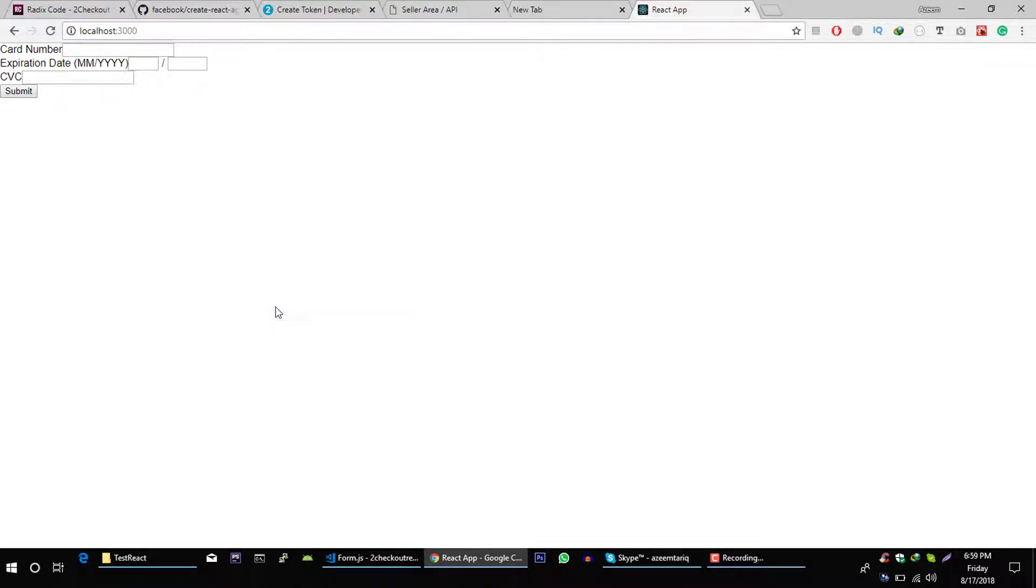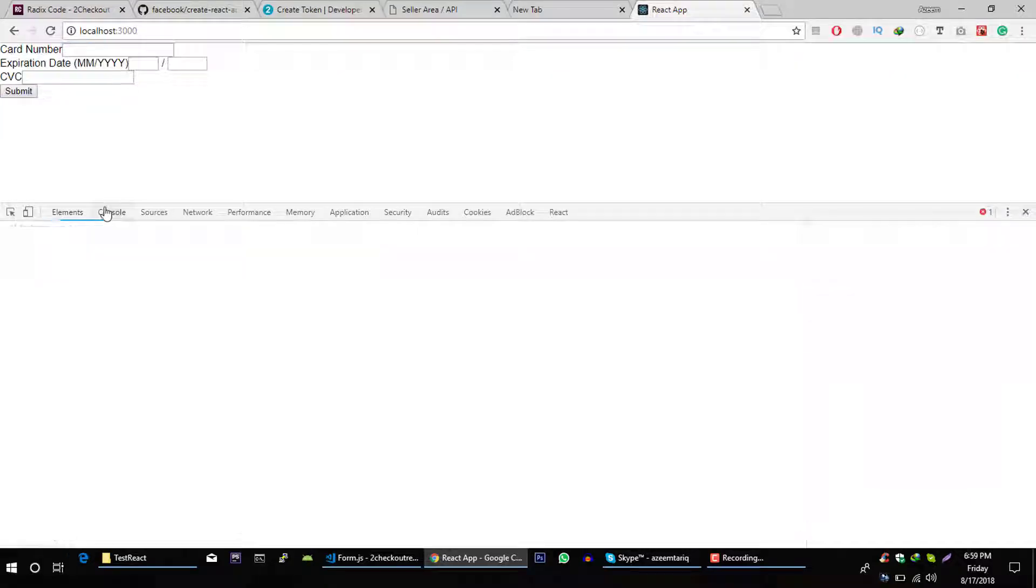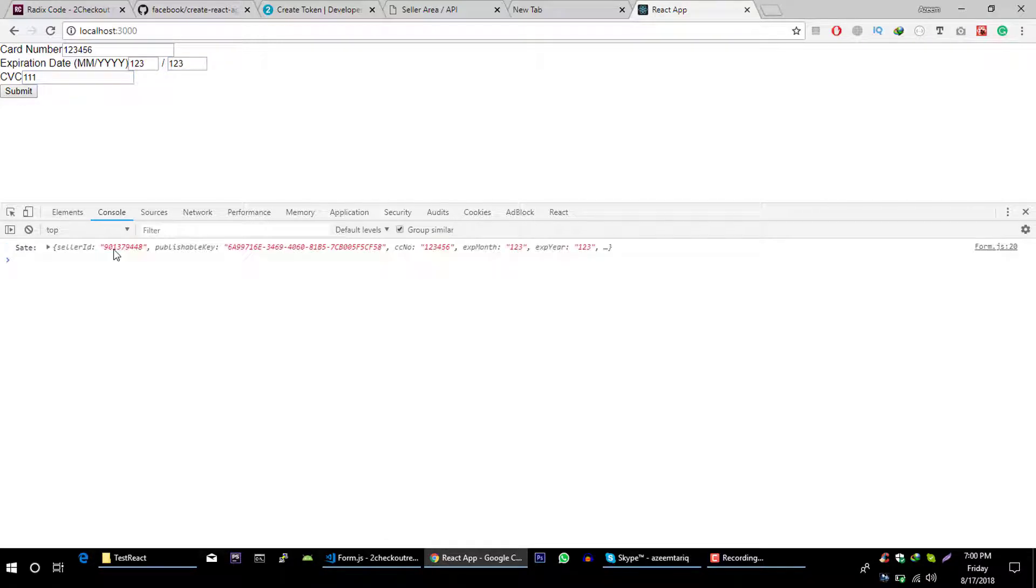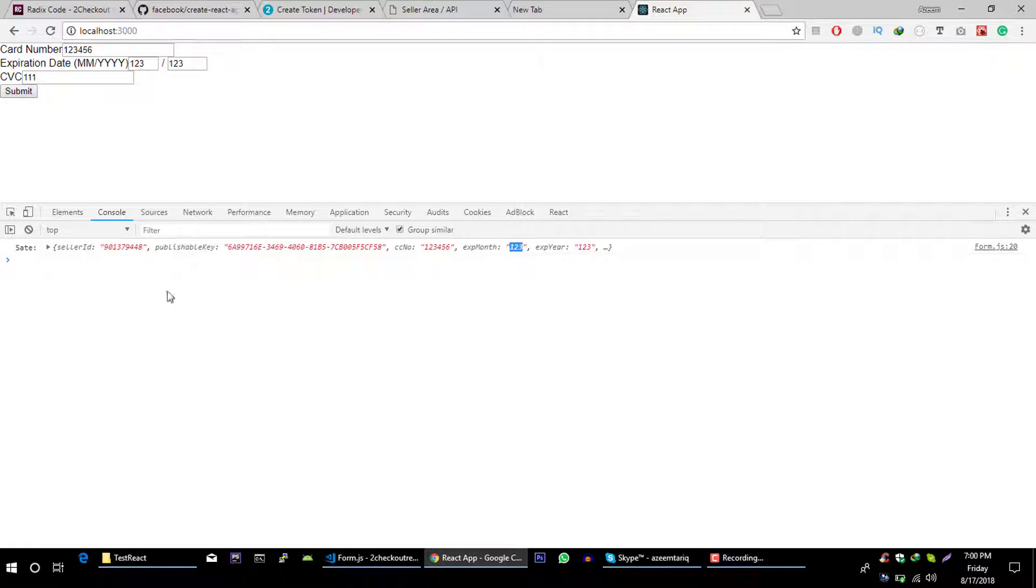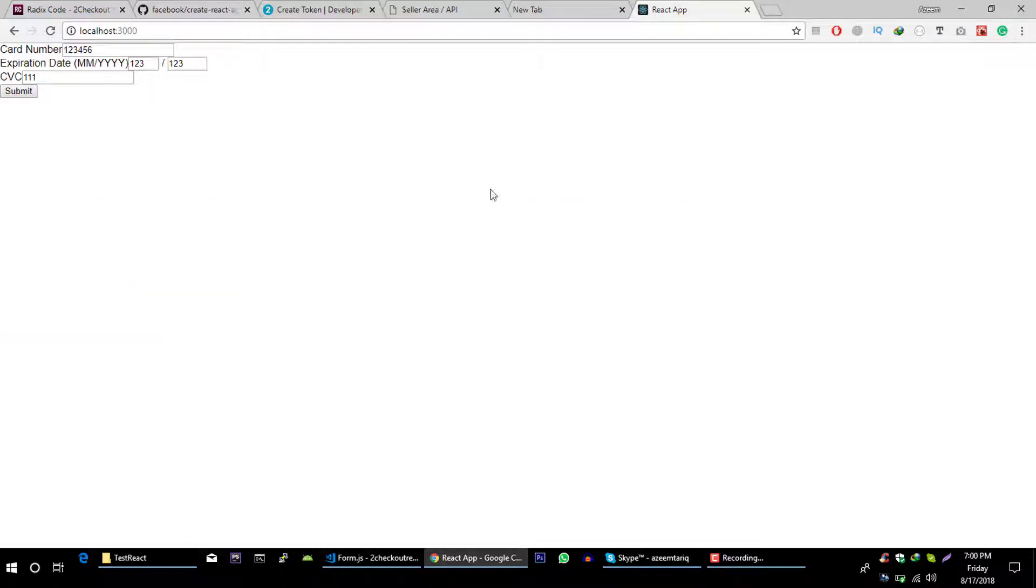Perfect. Now let's open our console. And you can see here we have this credit card number, expiry date and this CVC value. We are getting values from our form on submit button event.